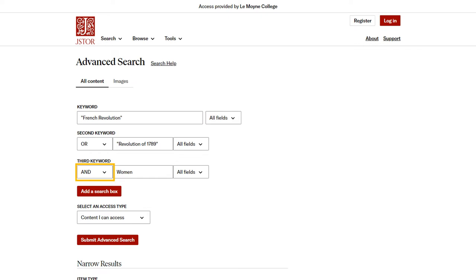These limiters, called Boolean operators, are especially useful for complicated searches. To make sure the database searches for a phrase with the words together, instead of each word separately, put the phrase in quotations.